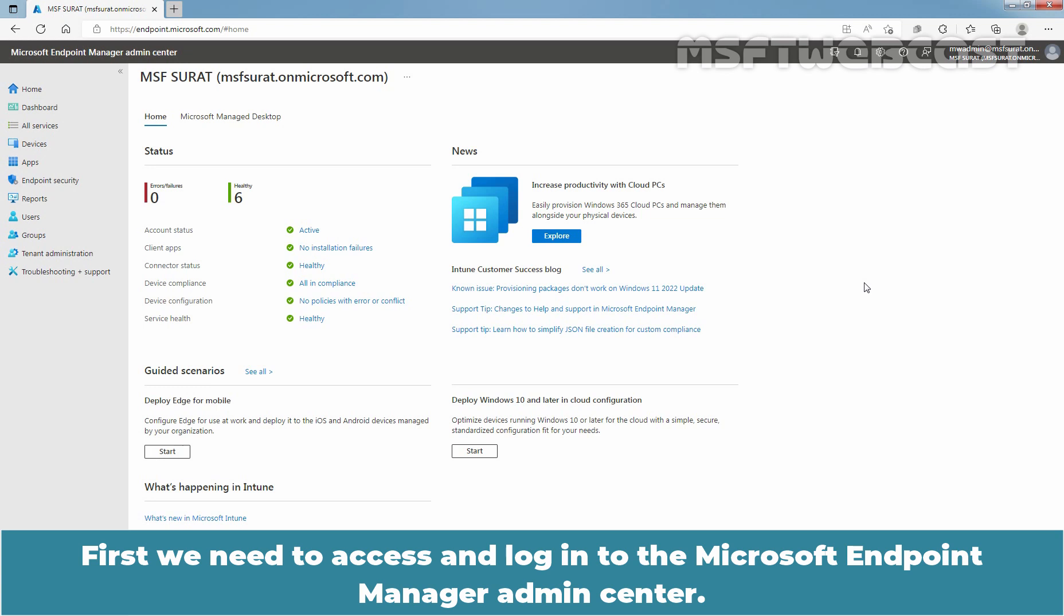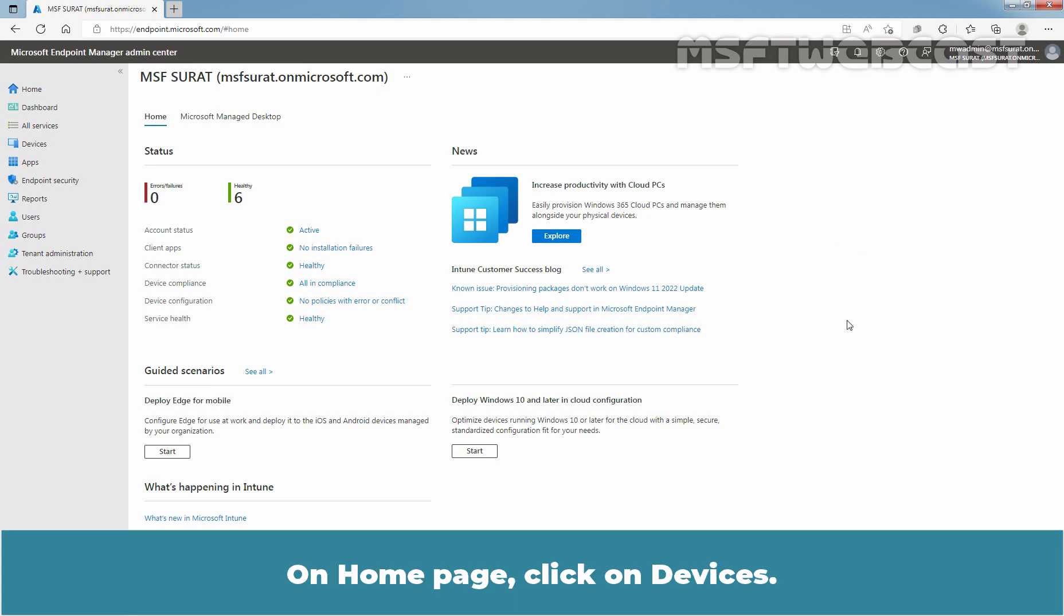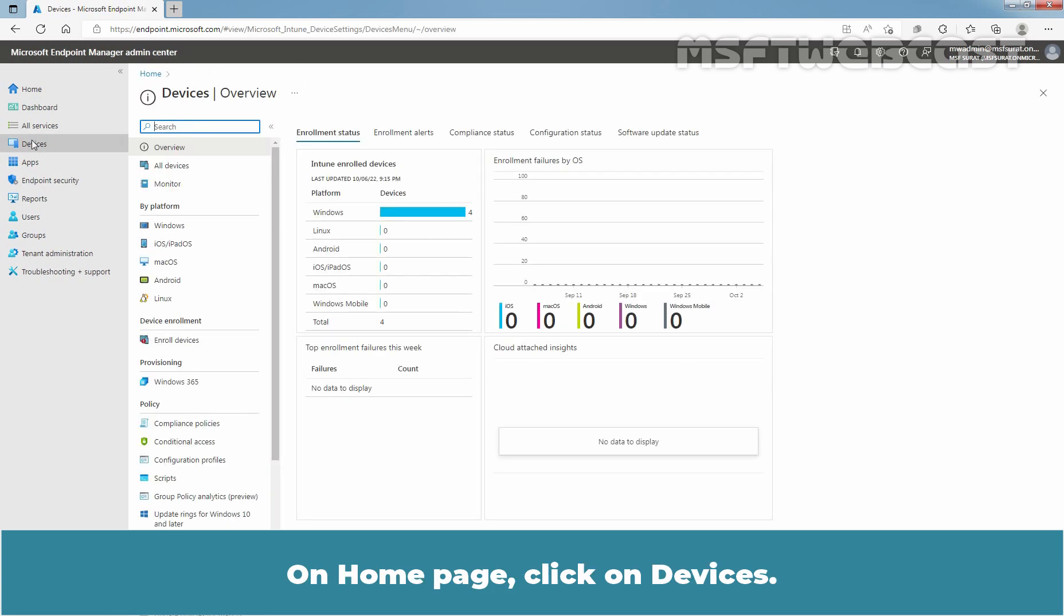First, we need to access and login to the Microsoft Endpoint Manager Admin Center. You can access Microsoft Endpoint Manager using the URL https://endpoint.microsoft.com. On the home page, click on Devices.